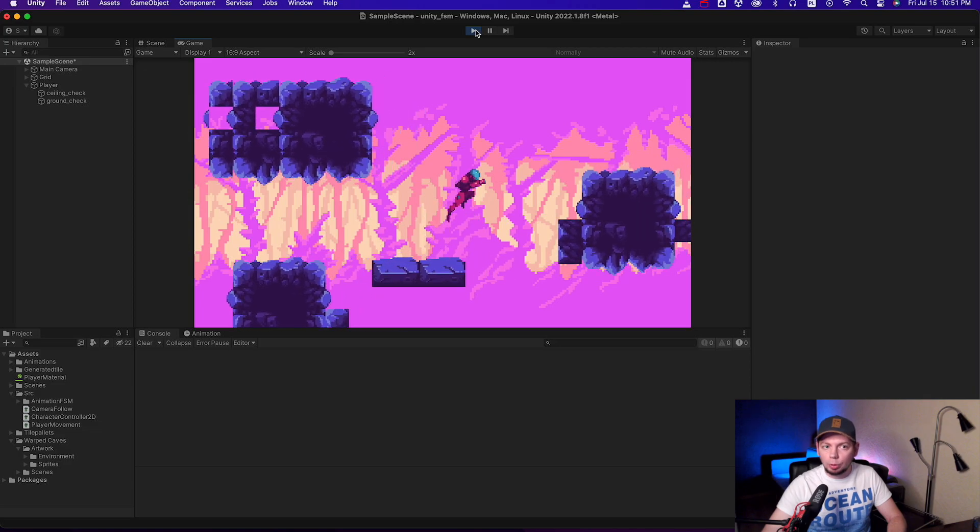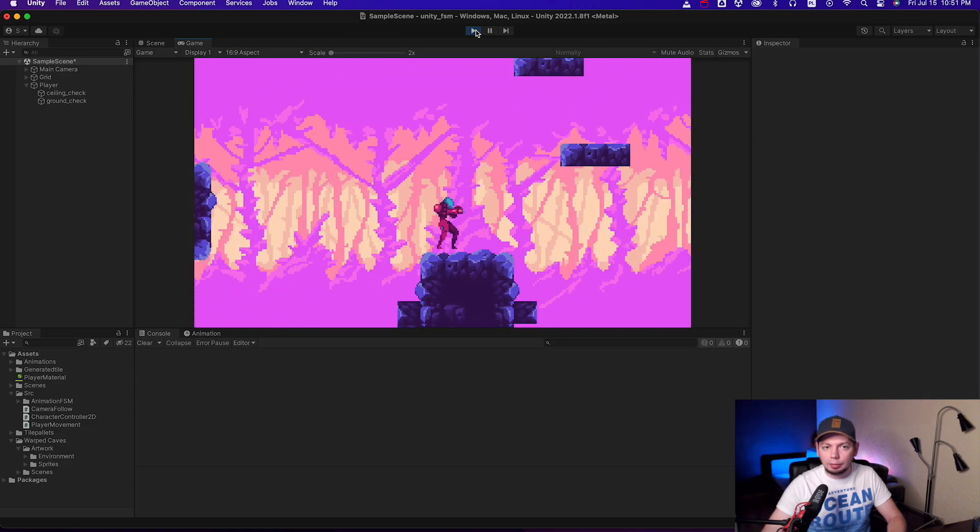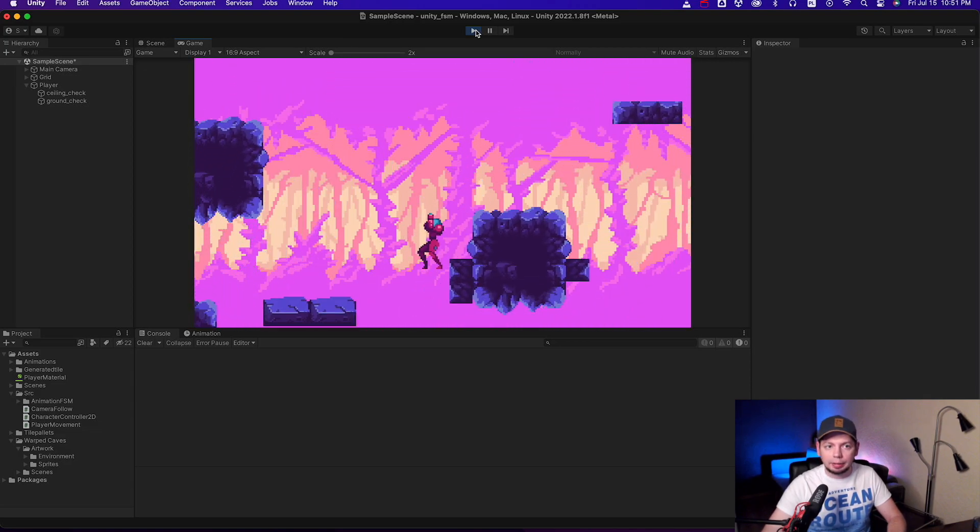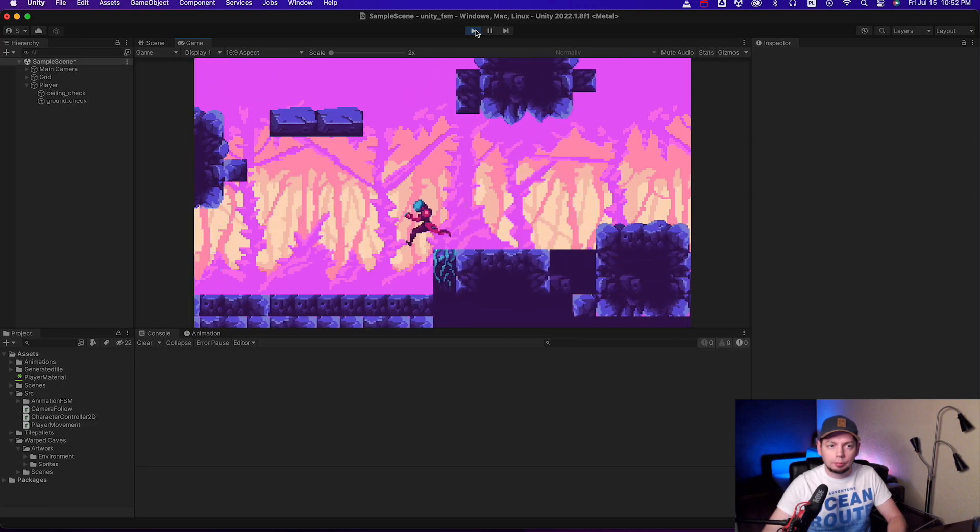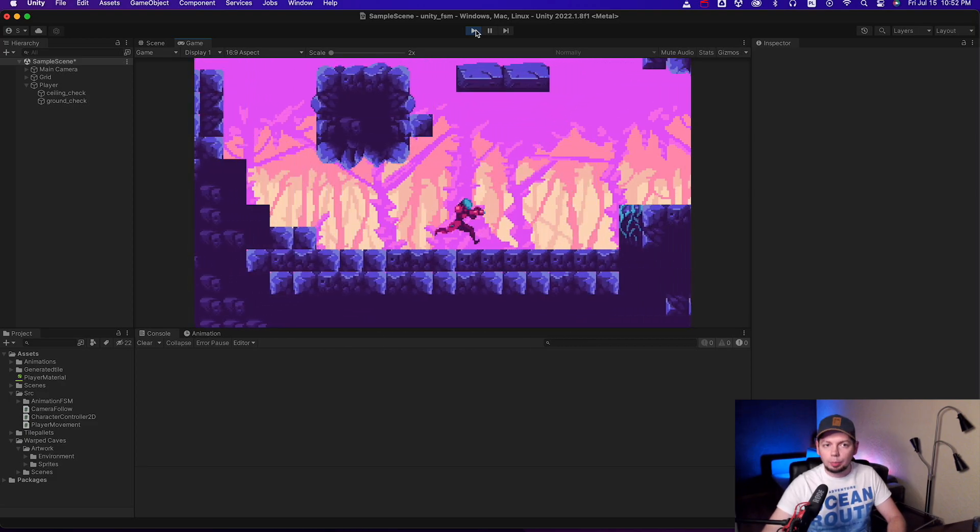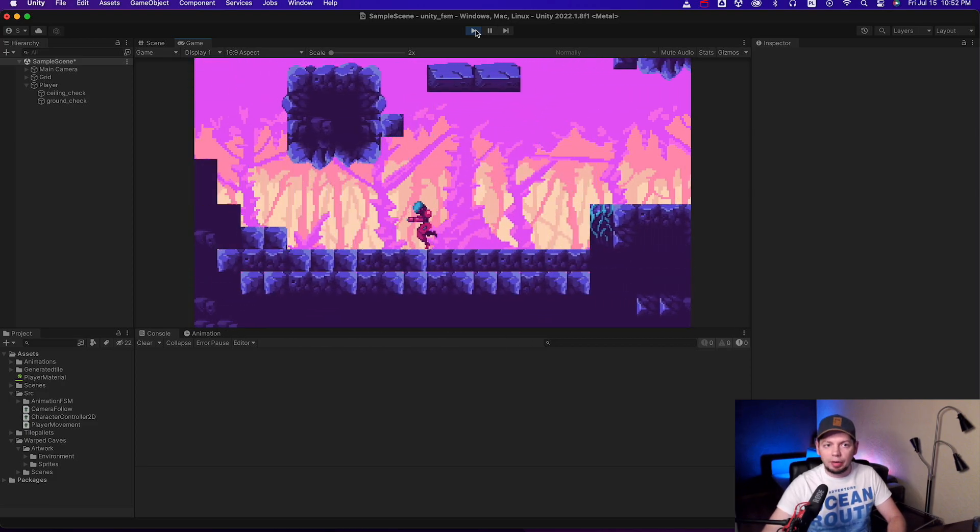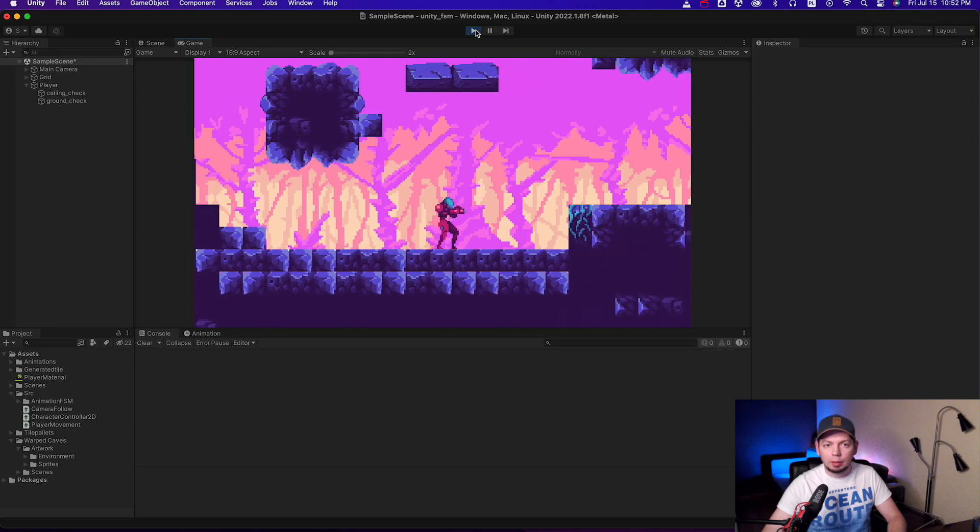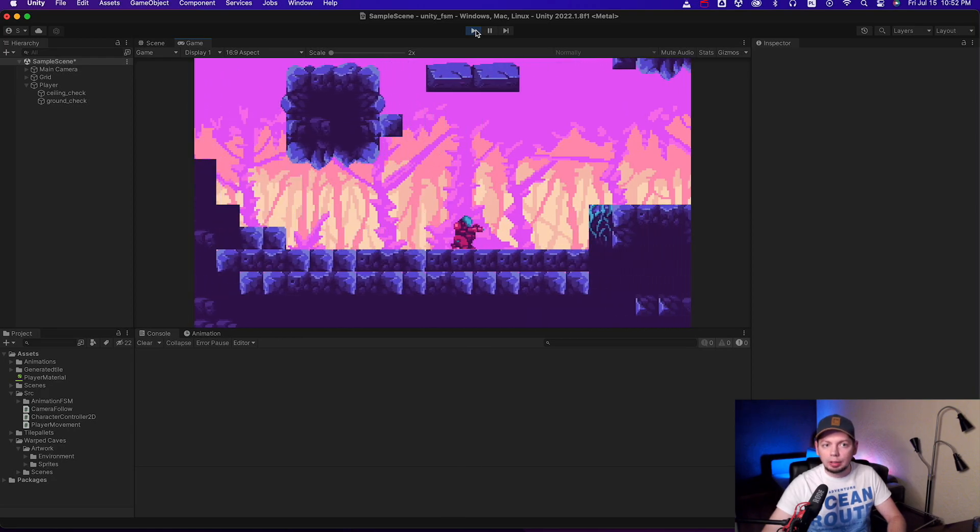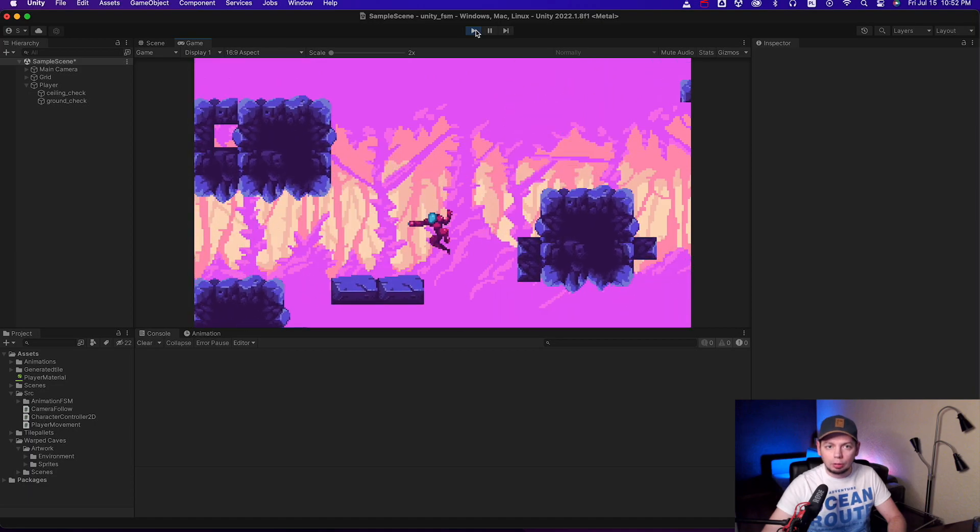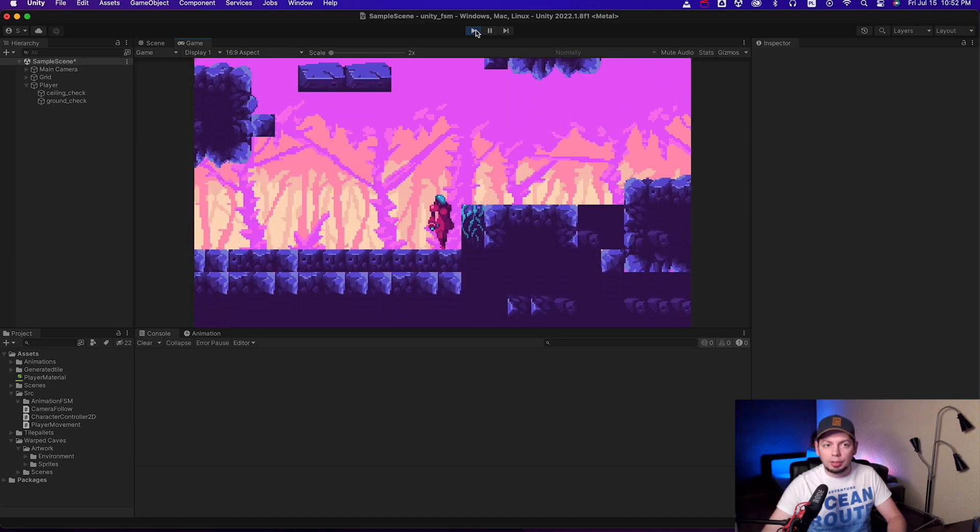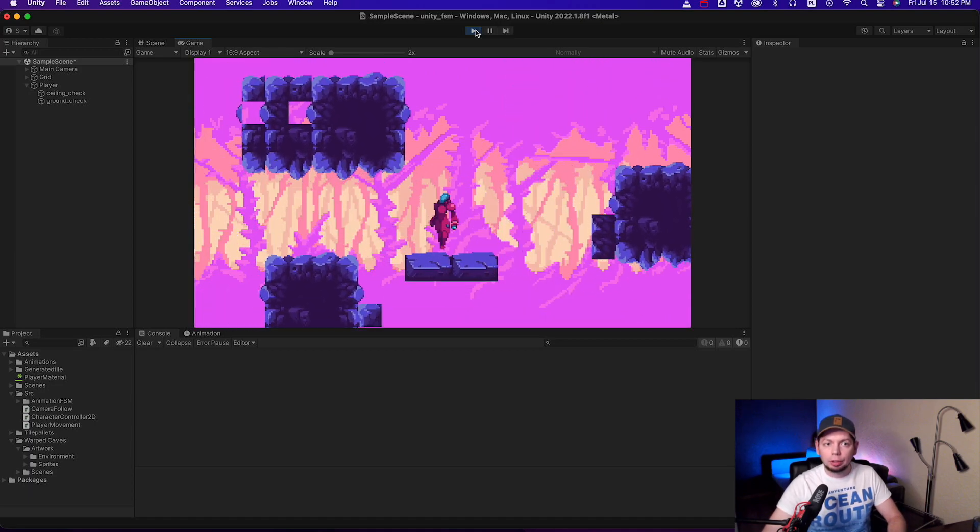As you can see it works. The character is running, ducking, jumping, and attacking. Everything works. This approach is very clean and convenient. Your animation code is completely independent of your movement controller, resulting in a clean, mess-free code.